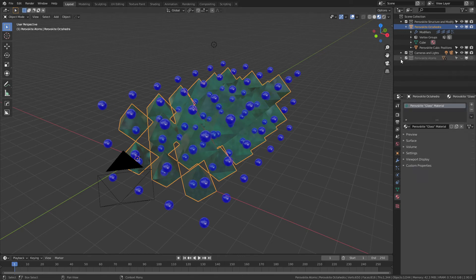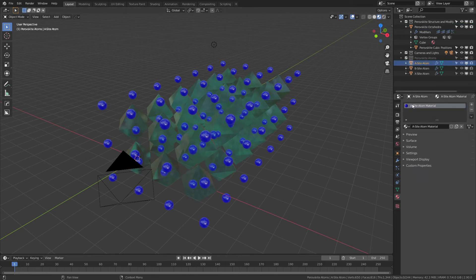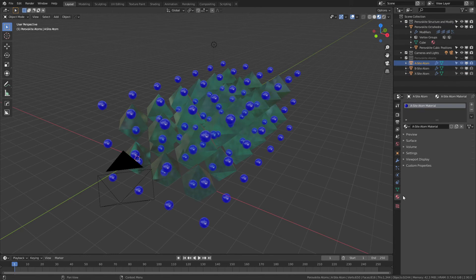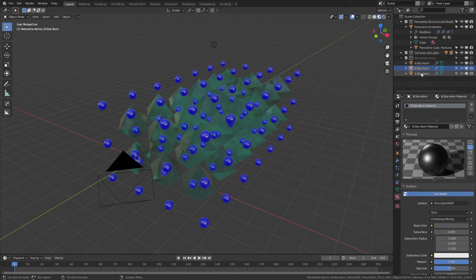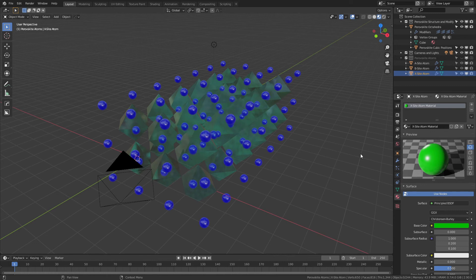other materials, you can see that for each of the respective atoms we have very careful labeling—A-site atom for the material, you can see preview there and then surface down here, B-site similarly, and X-site as well. These can be any shader that you want; I leave that customization up to the end user.